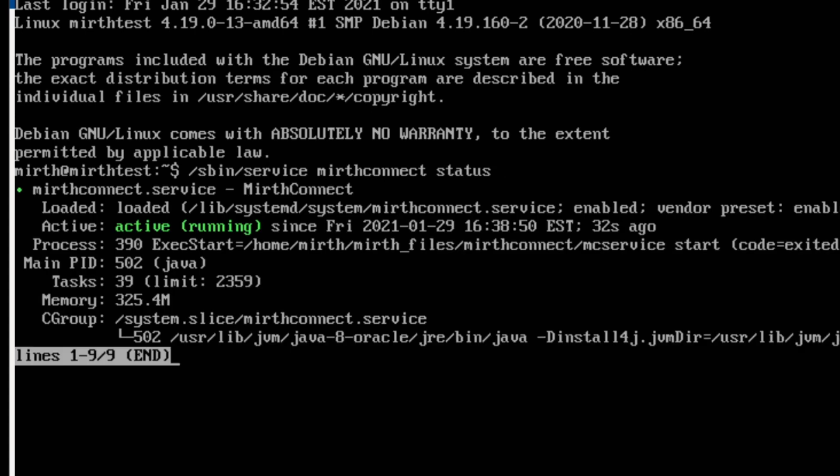And you can see here that it says the service is active running, which means that, like you imagine, it is running. And we didn't have to restart it manually like we would have to before.